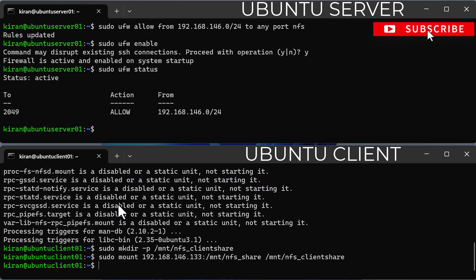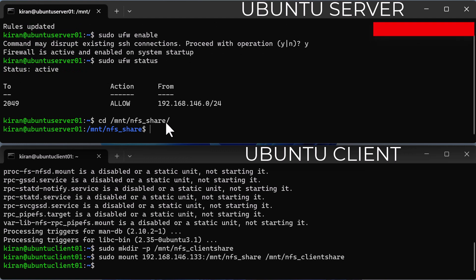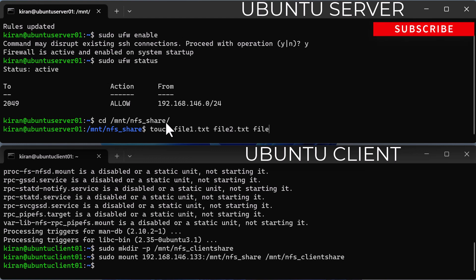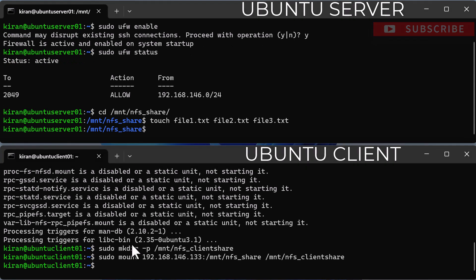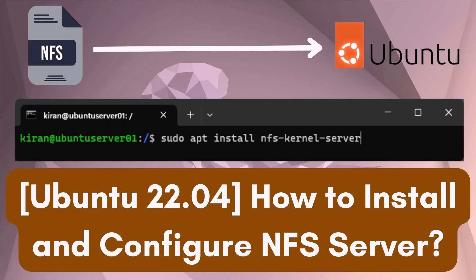Now let's verify that our NFS setup is working by creating a few files in the NFS share directory on the server. Navigate with cd /mnt/nfs_share and create files with touch file1.txt file2.txt file3.txt. Then on the Ubuntu client, check if the files exist by running ls -l /mnt/nfs_client_share — and there they are. You now know how to install and configure an NFS server on Ubuntu 22.04 and an NFS client on a Ubuntu system. I hope this video was helpful and thanks for watching.